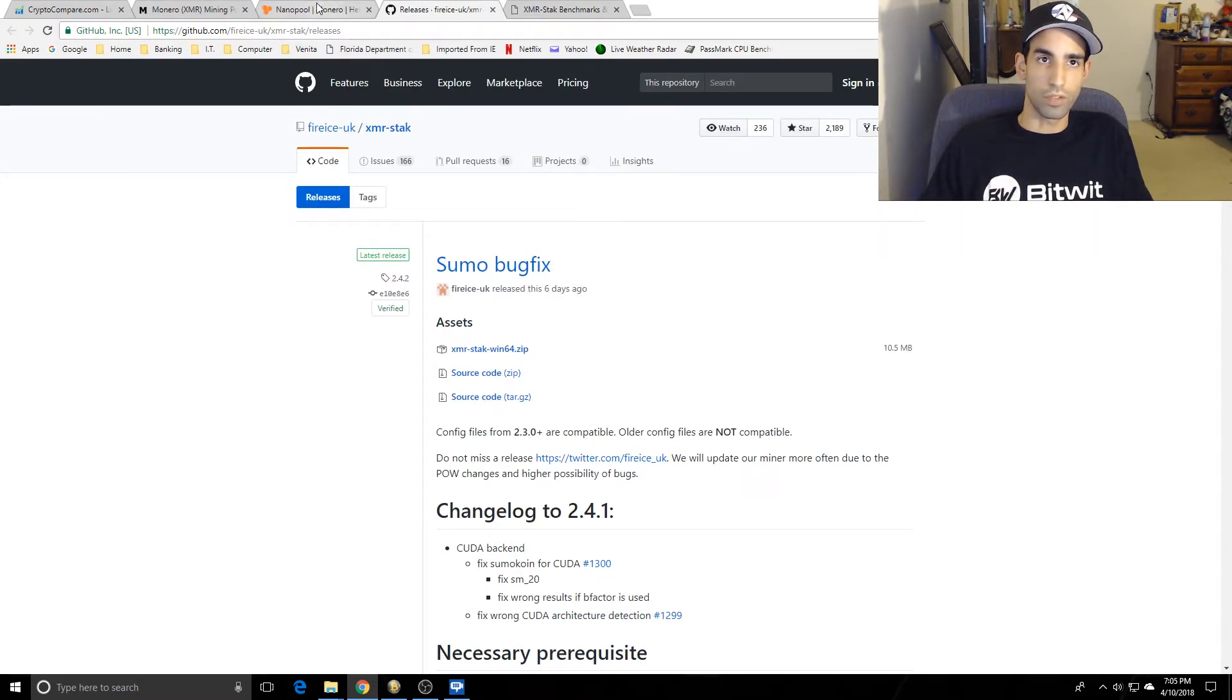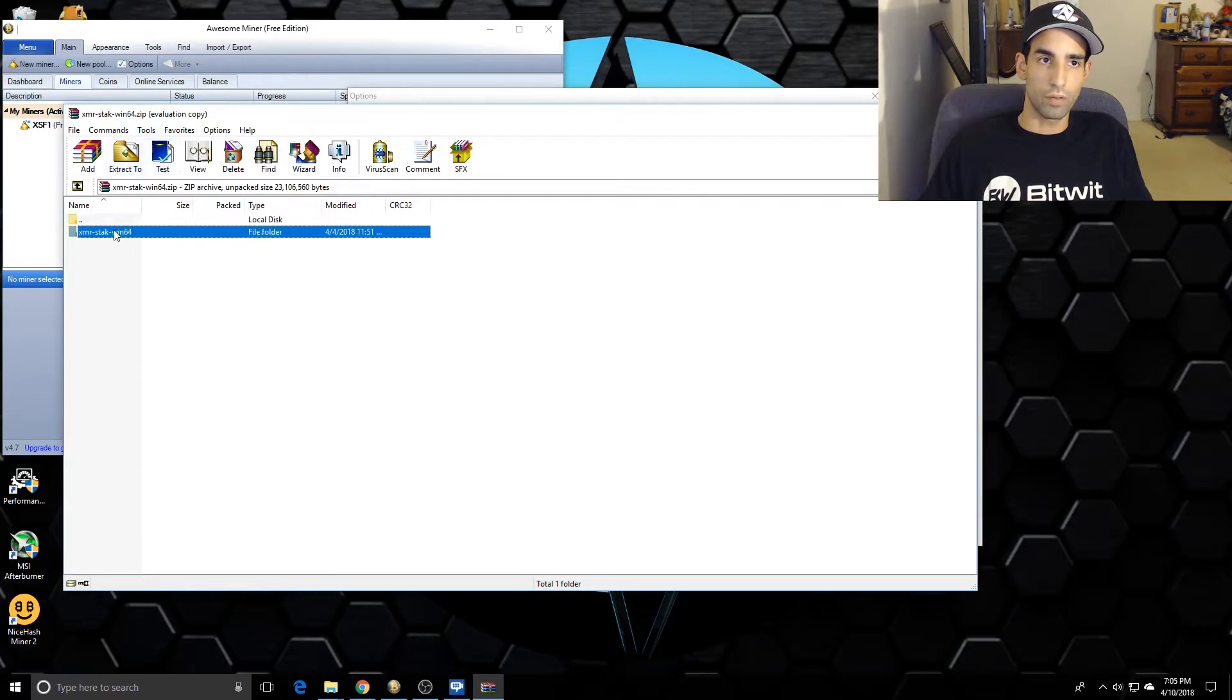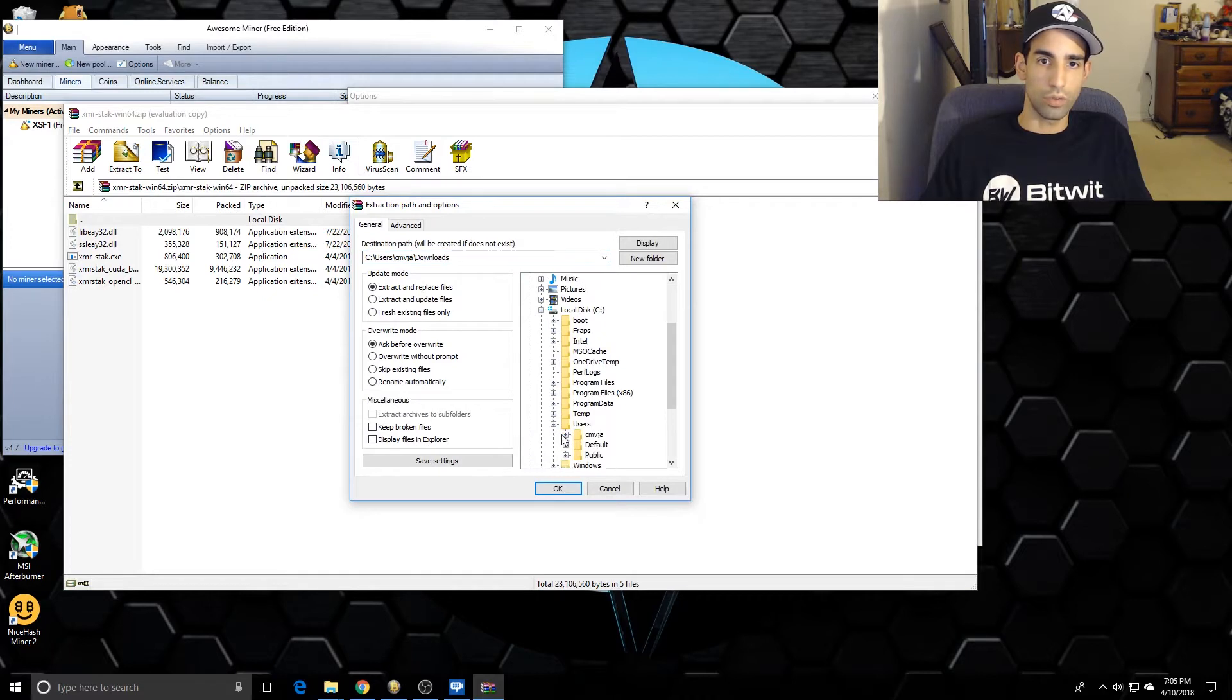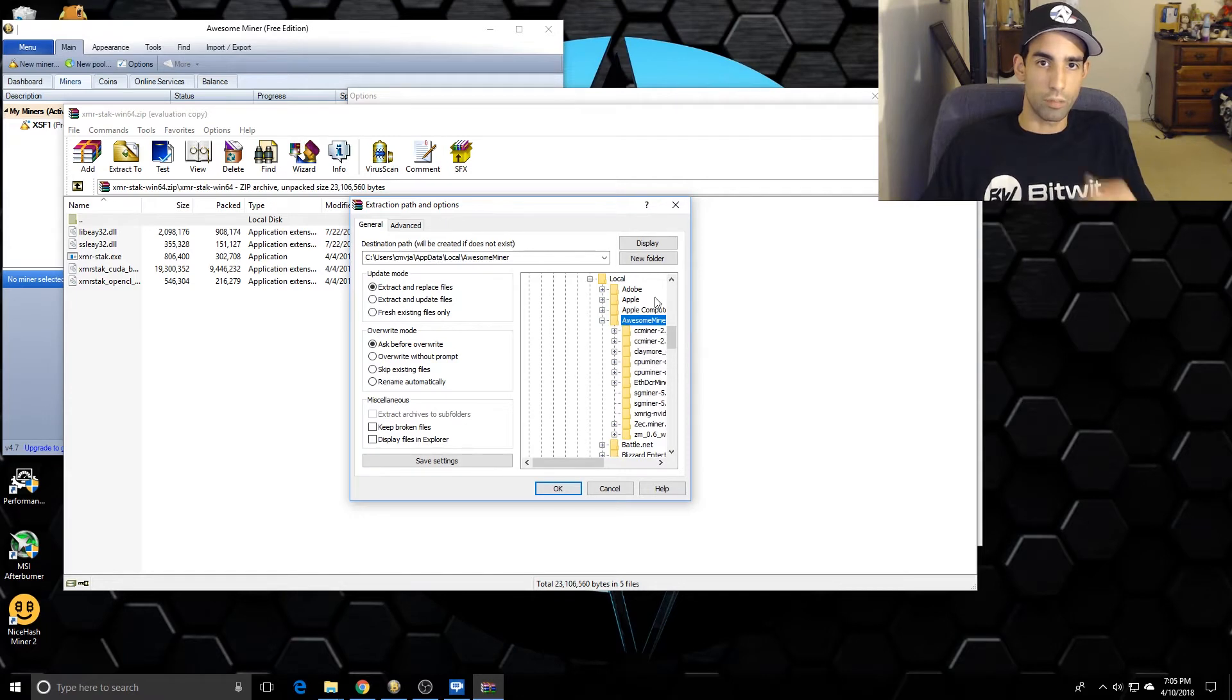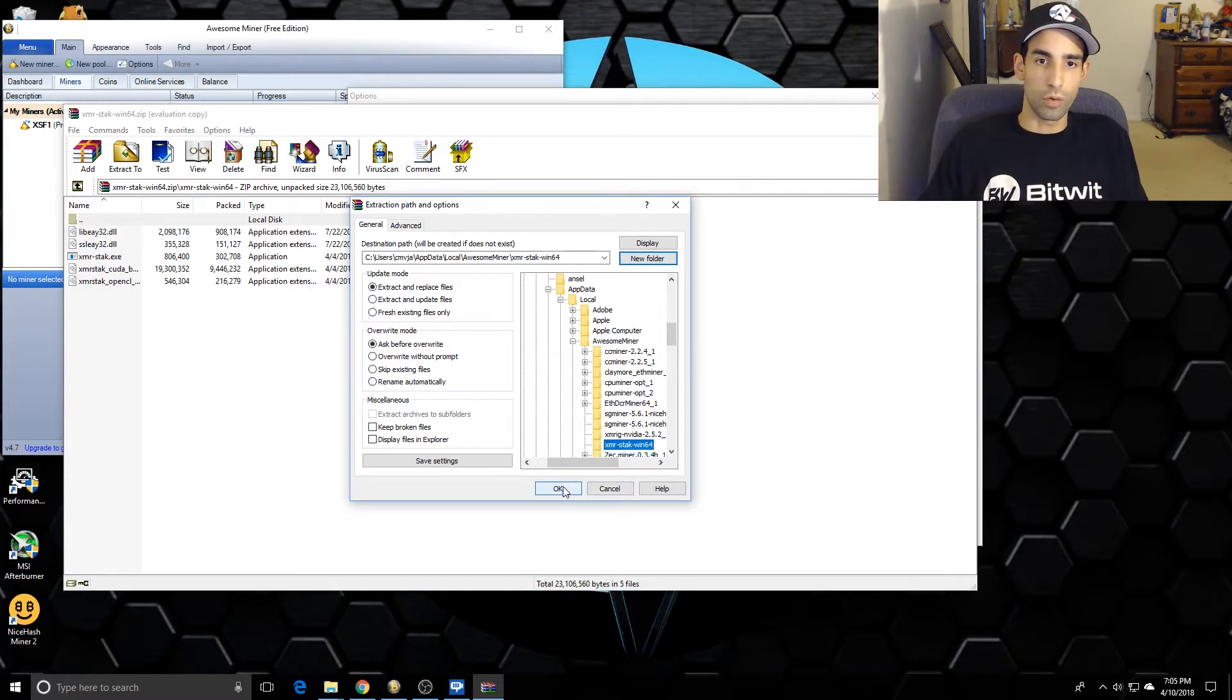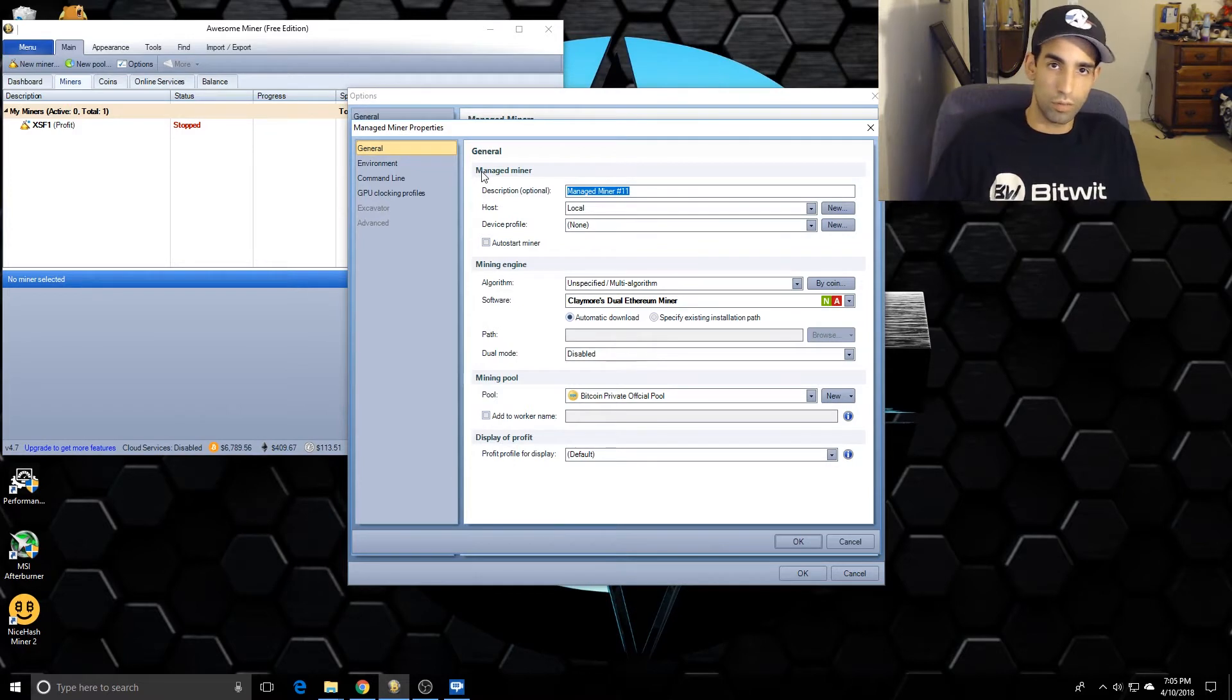There's a couple versions of XMR Stack. I believe this is the latest one, so 2.4.1. You're just going to hit the 64 zip, download that, then open it up and extract it to C Users. This is where AwesomeMiner should be: C Users, your computer login, AppData Local, and then AwesomeMiner.